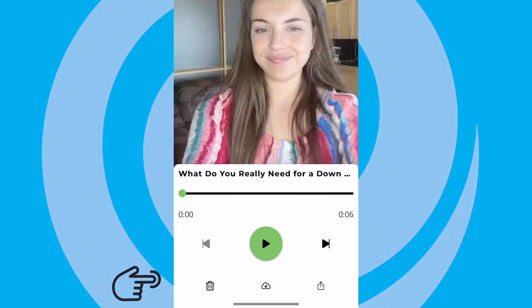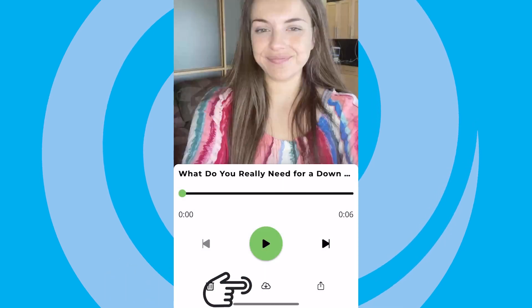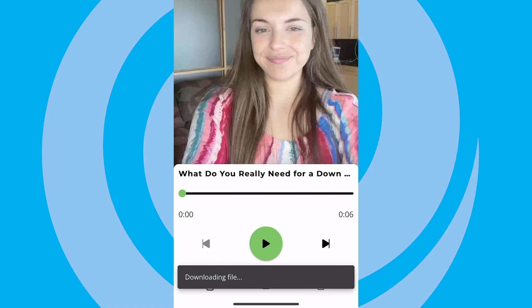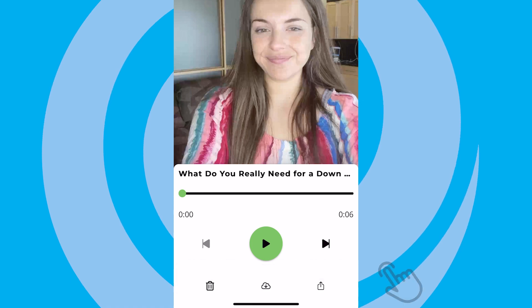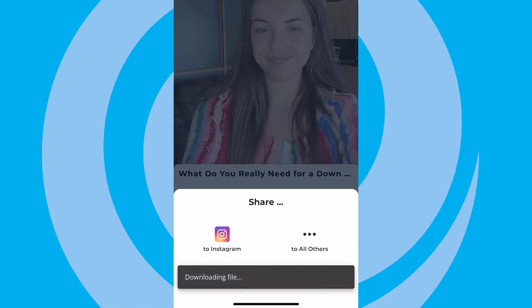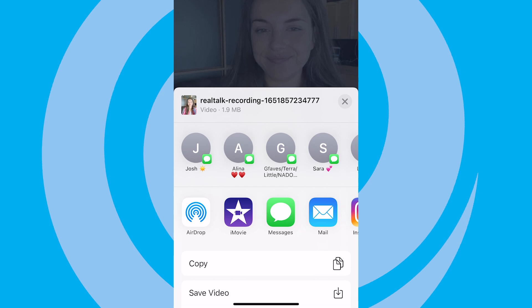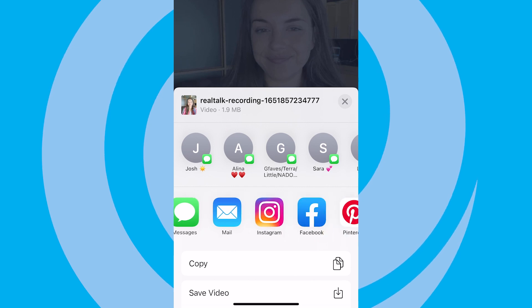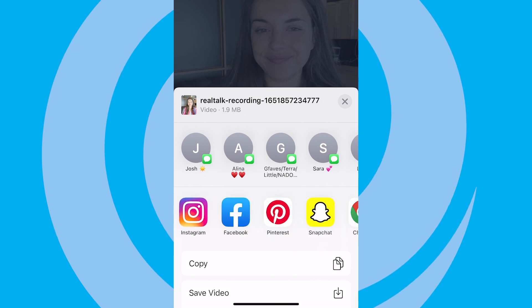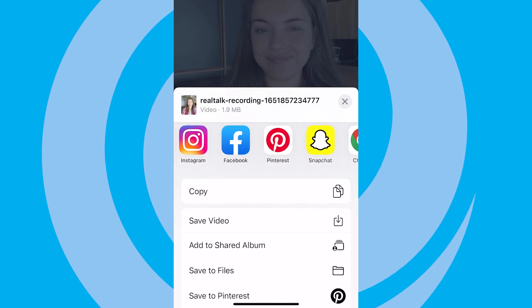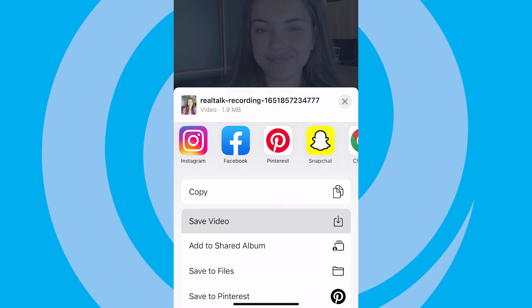If you want to save it to your phone, hit the Cloud icon. And if you want to share it, hit the Share button in the lower right corner. You can choose to share it to your favorite social channels, send in an email or text, or save to post to your website. The choice is yours.